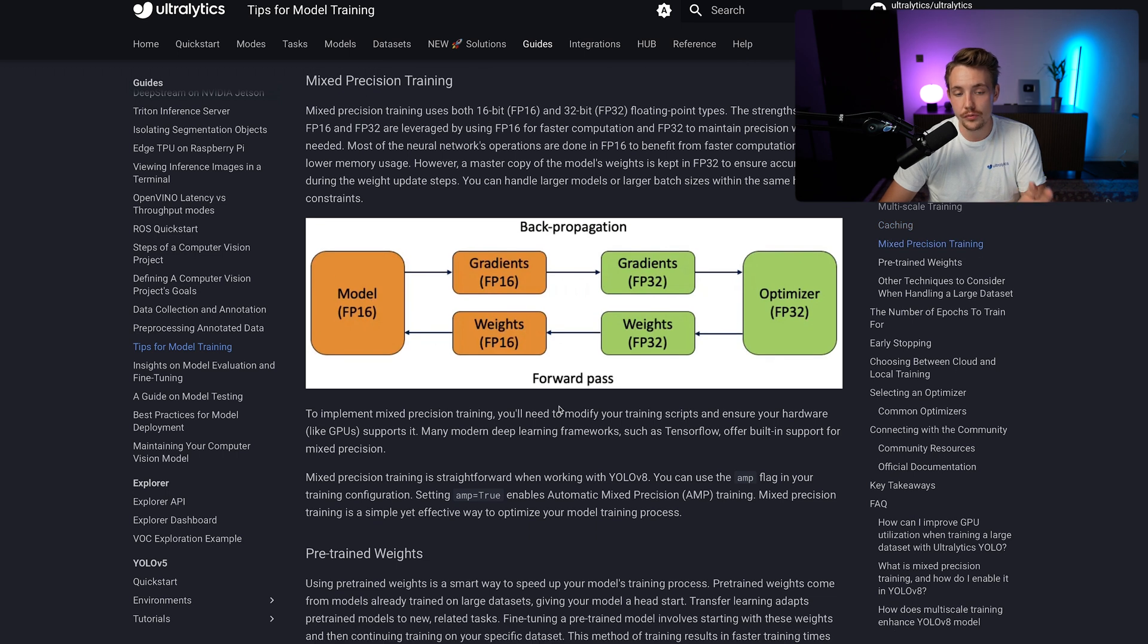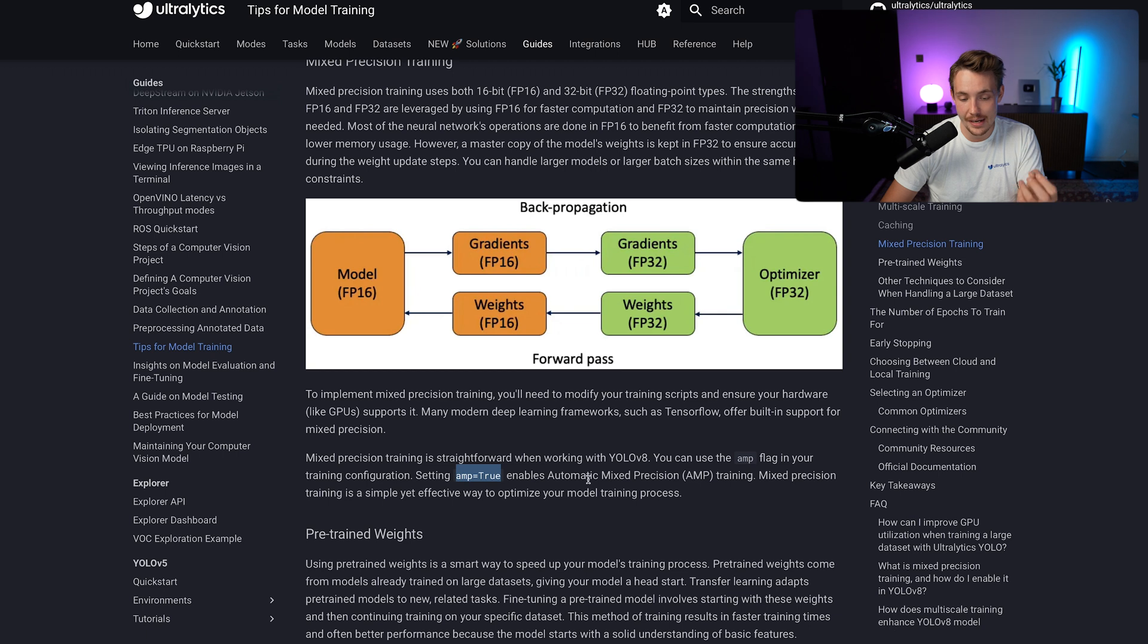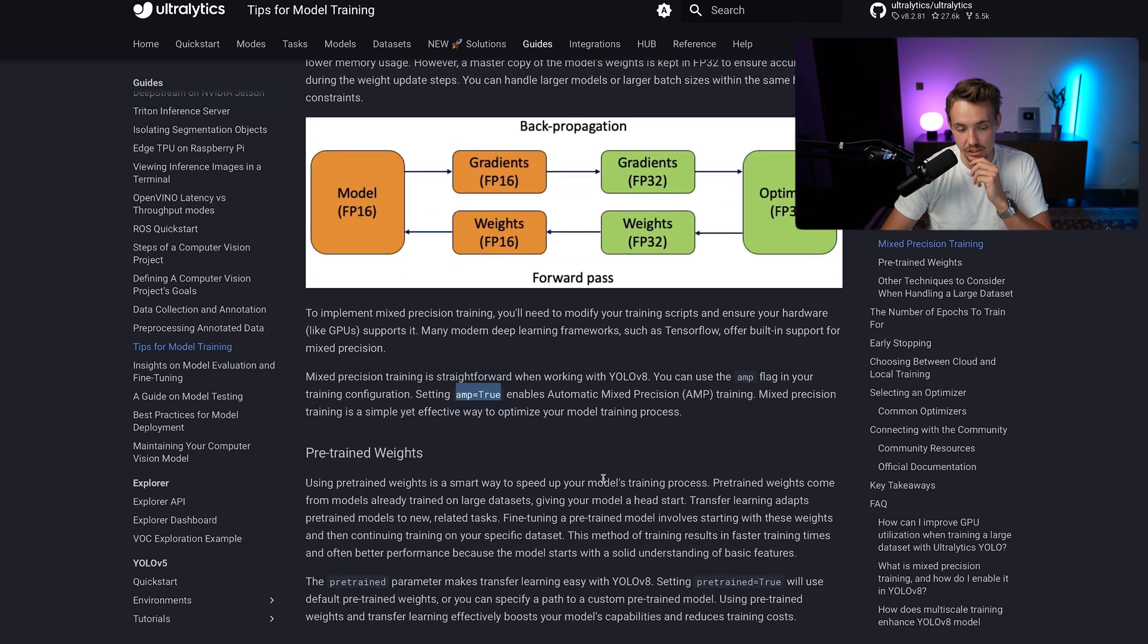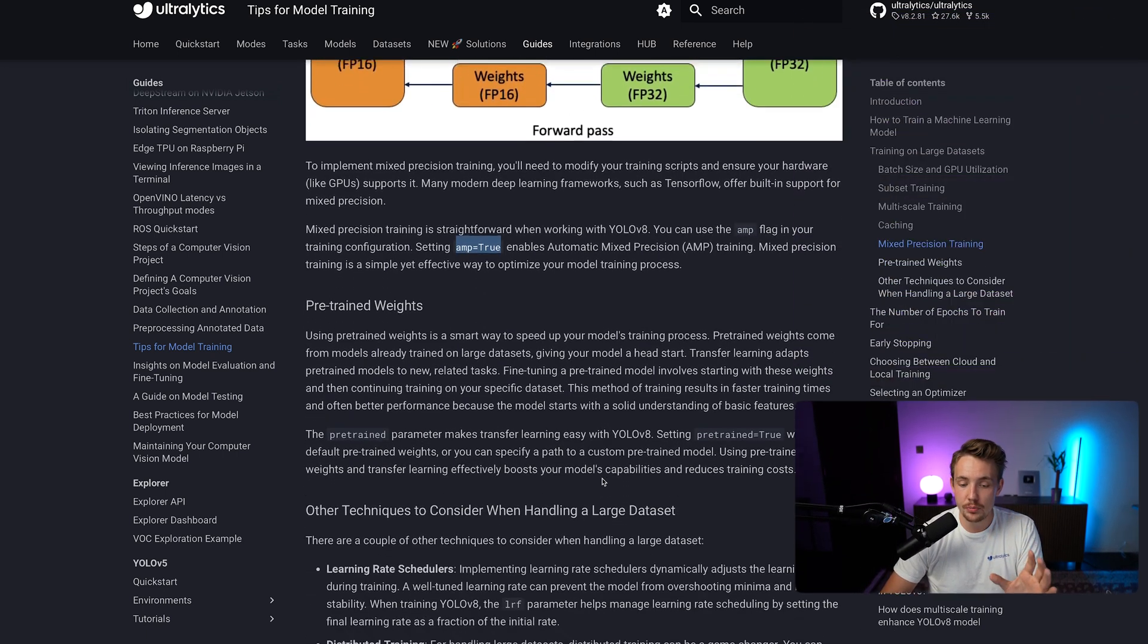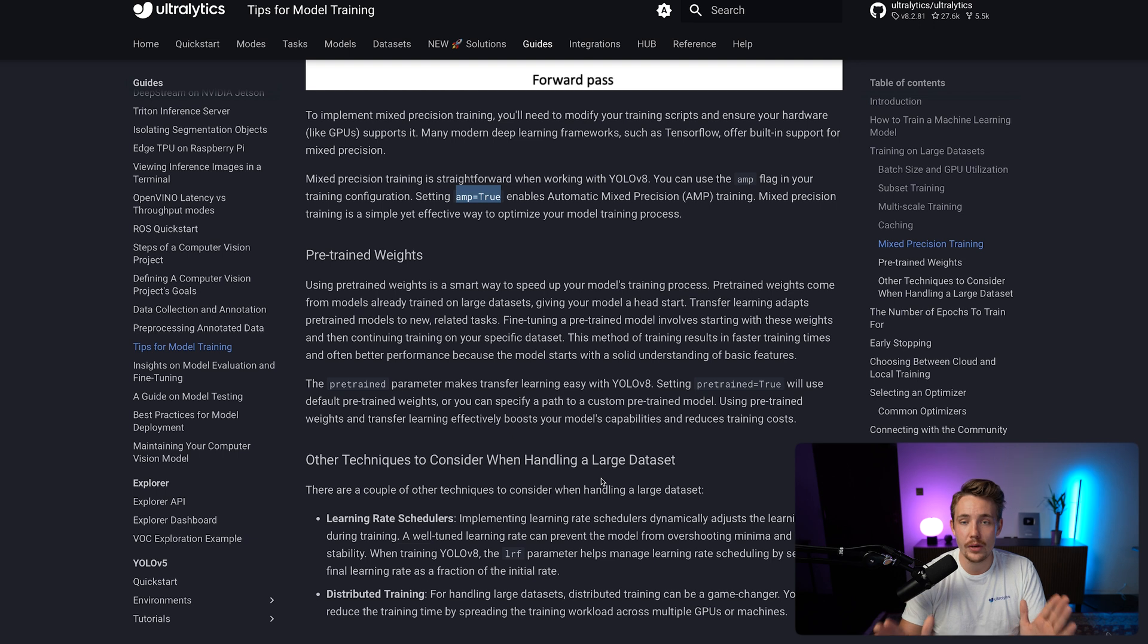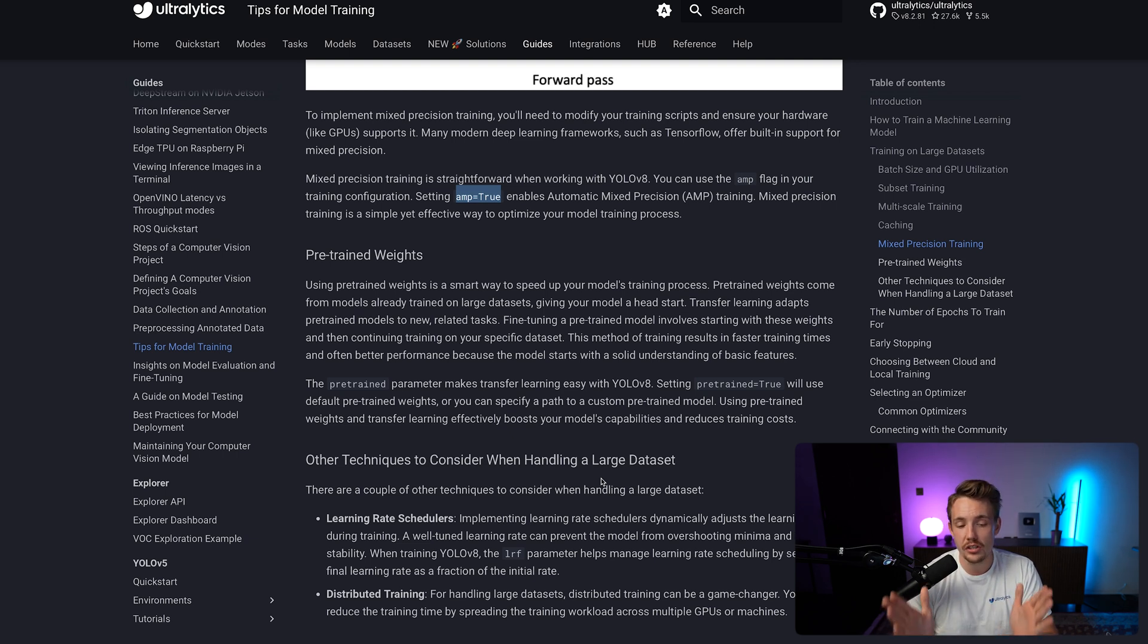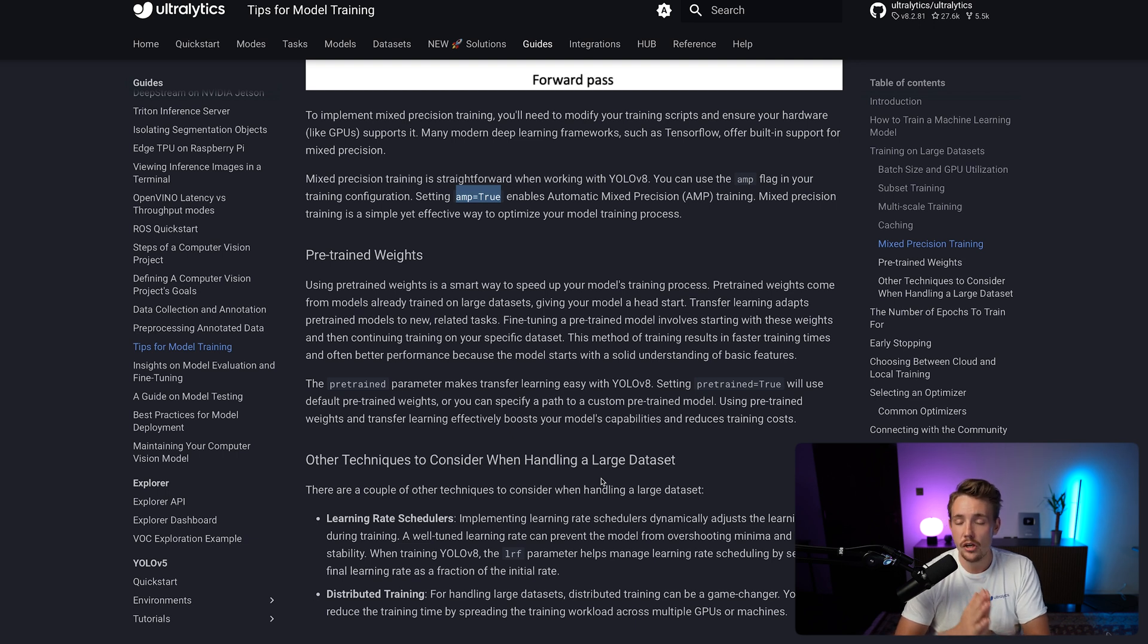So this is also a very good way to do it. And we can just set amp equal to true in our training, which enables automatic mixed precision. We use pre-trained weights. So instead of initializing every single weight randomly to start with, we can use pre-trained models. And this is probably the best thing to do in most scenarios unless you have a very large-scale dataset.